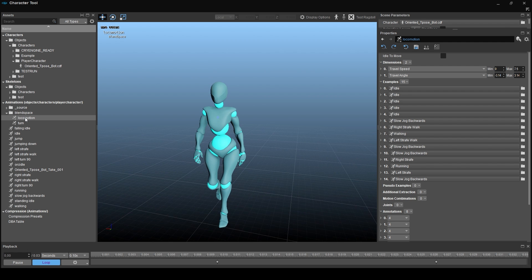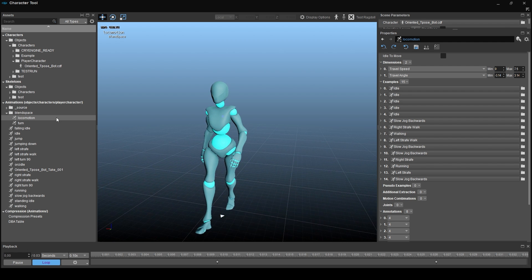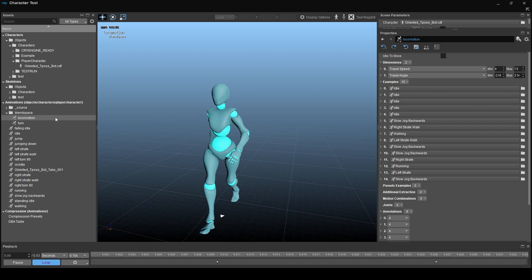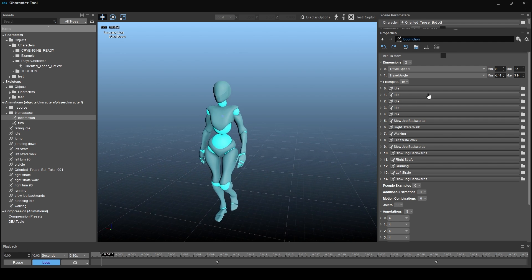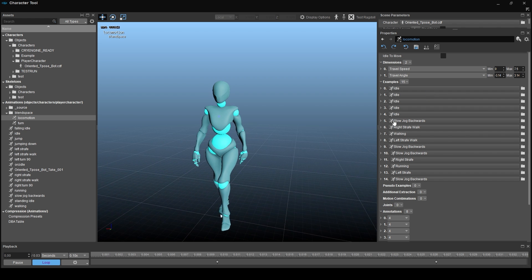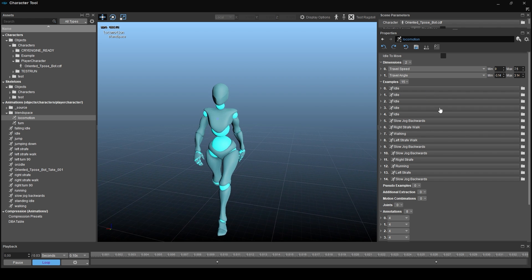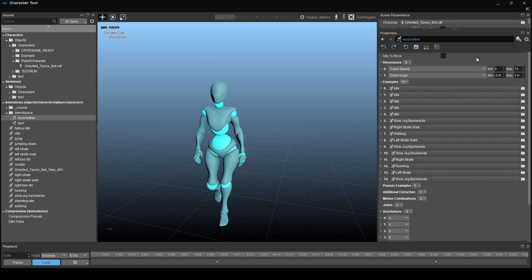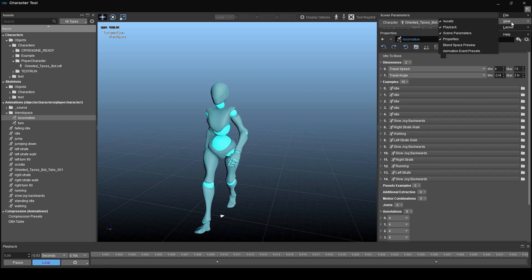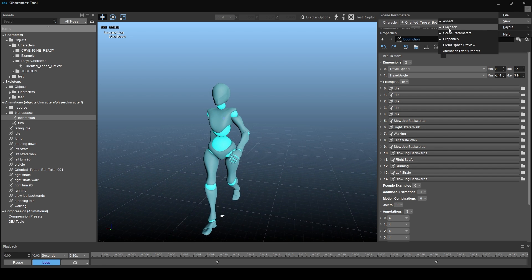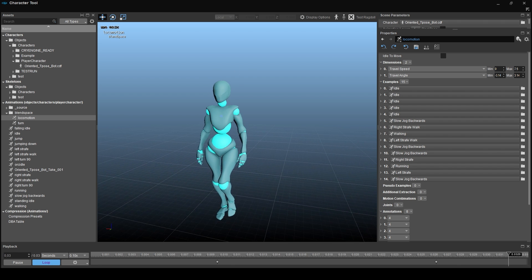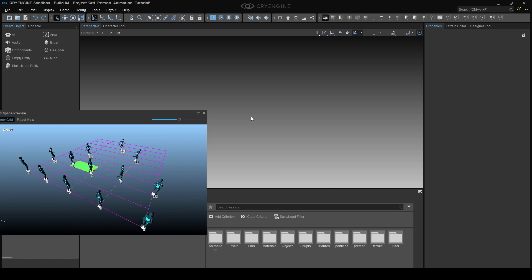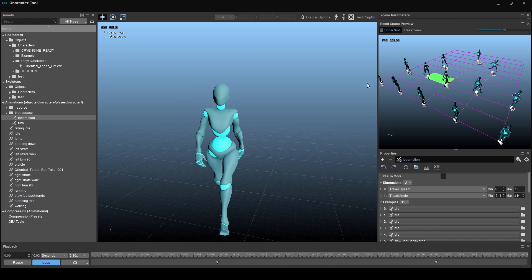One thing is missing though. The blend space preview. We need to visualize the blend spaces that we are creating. Navigate to the burger menu. Go to view and open the blend space preview. Put it somewhere where you have a good overview of the settings and the preview window of course.